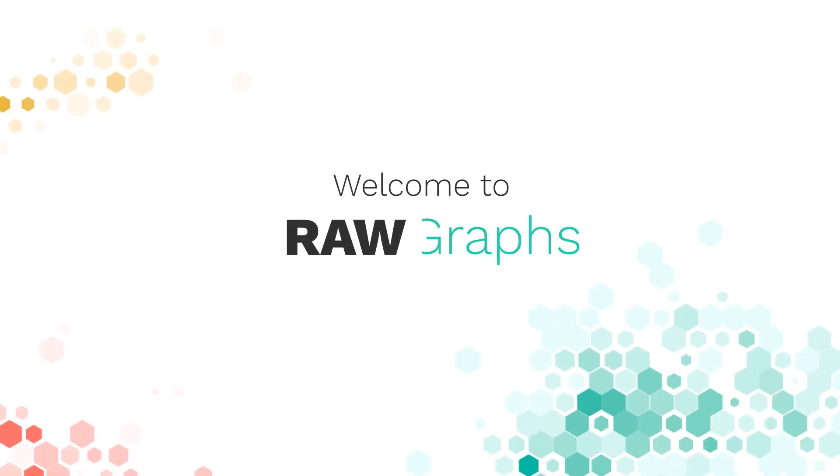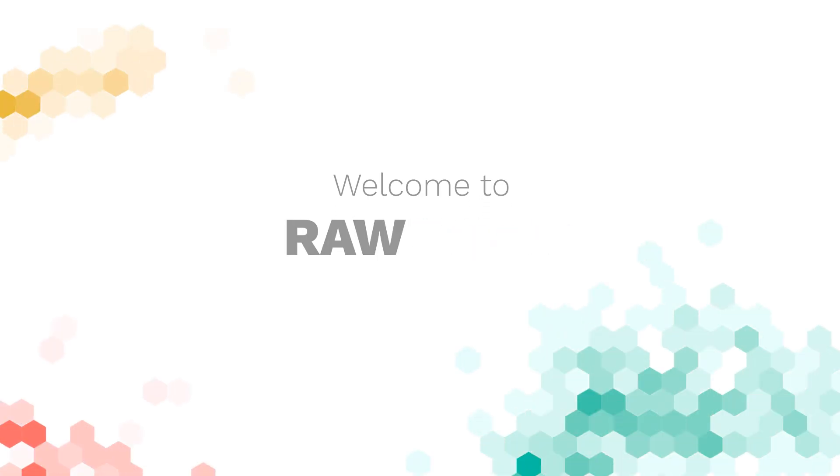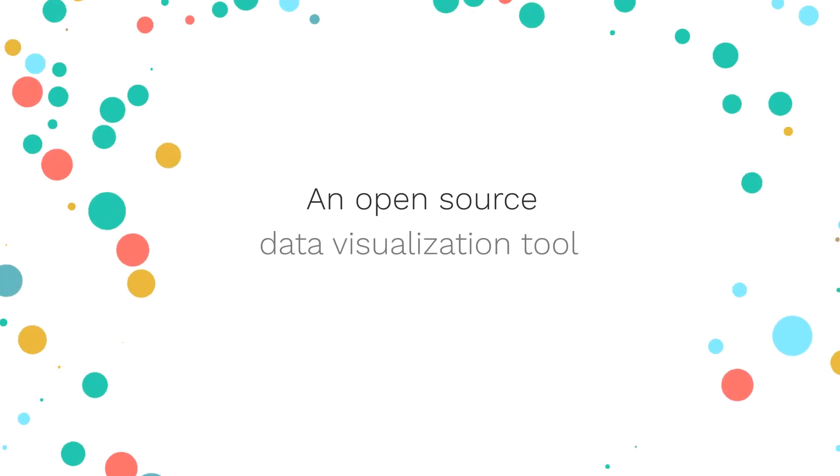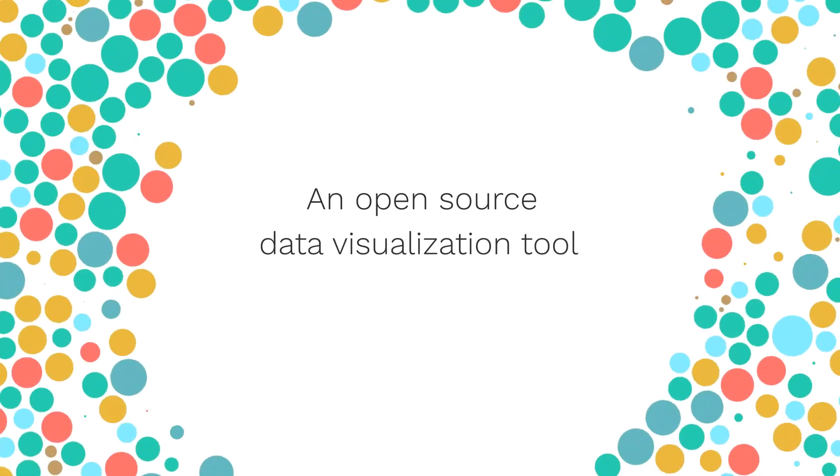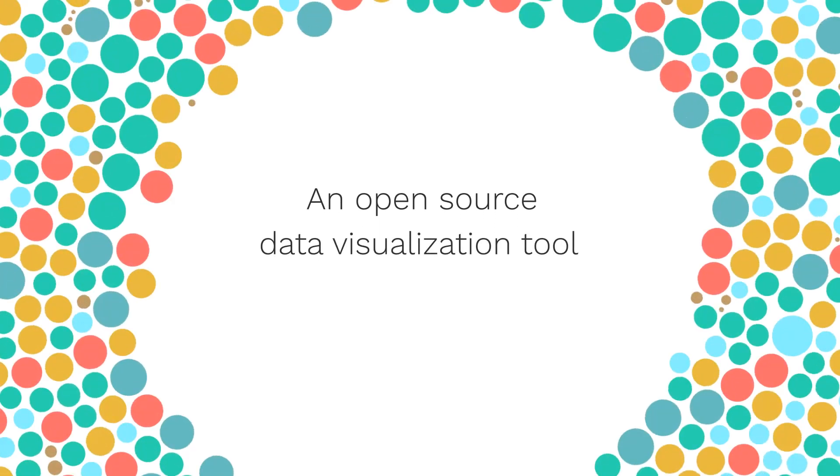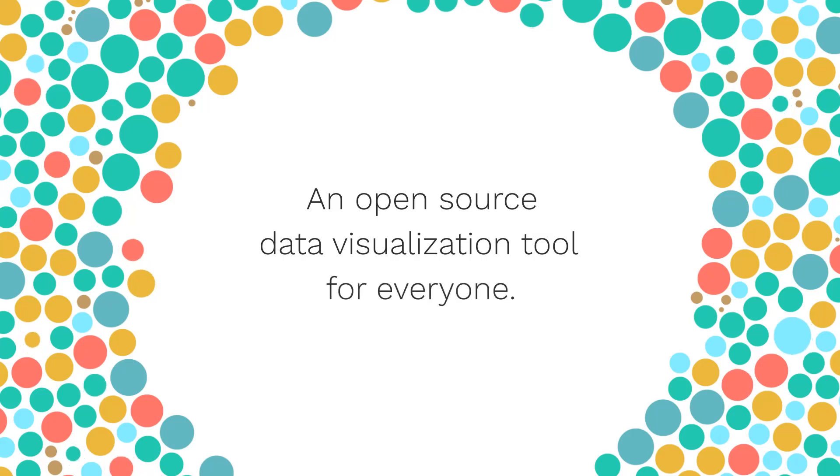Hi, welcome to RAW Graphs. RAW Graphs is an open-source data visualization tool built with the goal of making visualization of complex data easy for everyone.